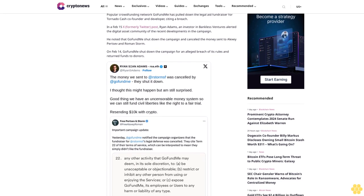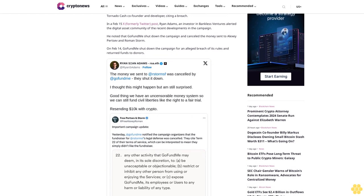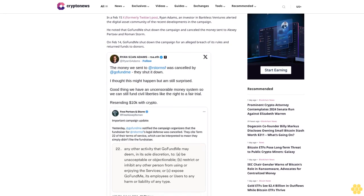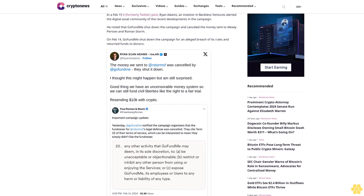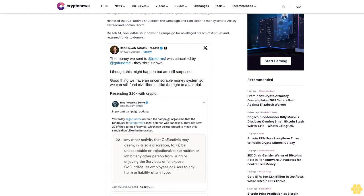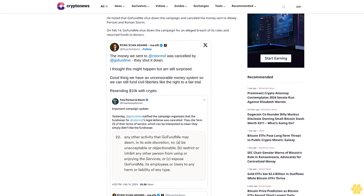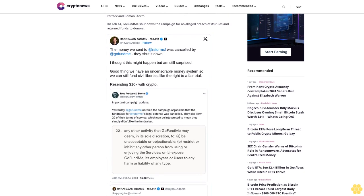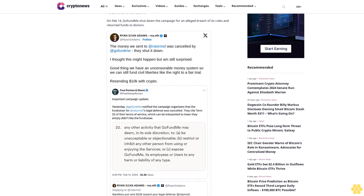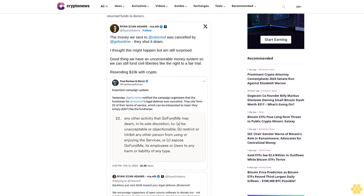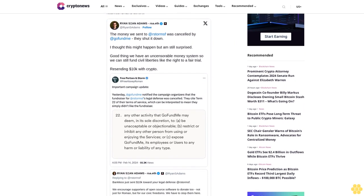Term 22 includes any activity that GoFundMe, in its discretion, deems objectionable, restricts others from using the facility, or exposes the platform users or employees to any form of liability. Crypto users criticized the decision against Tornado Cash.